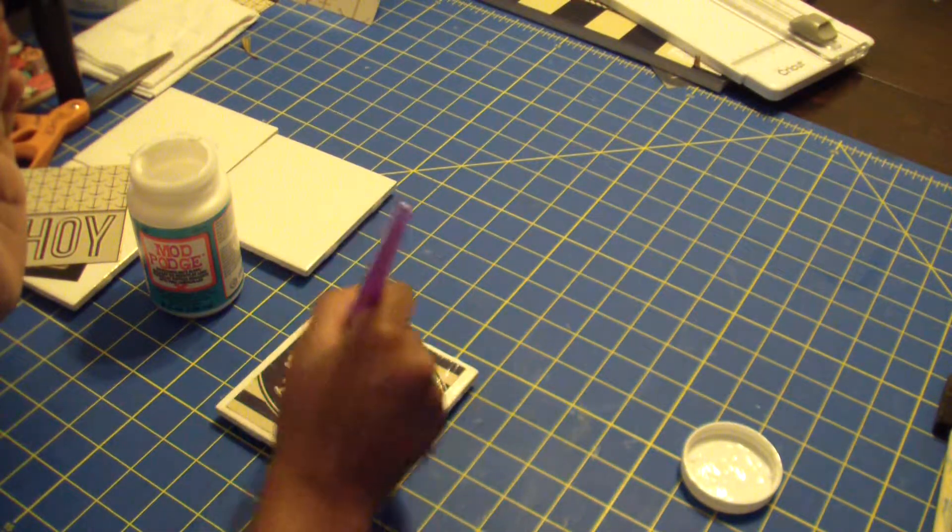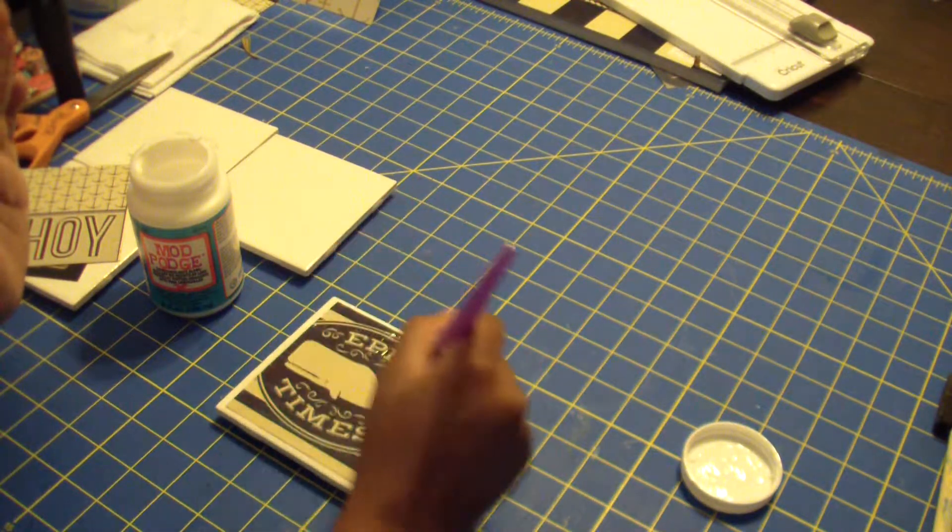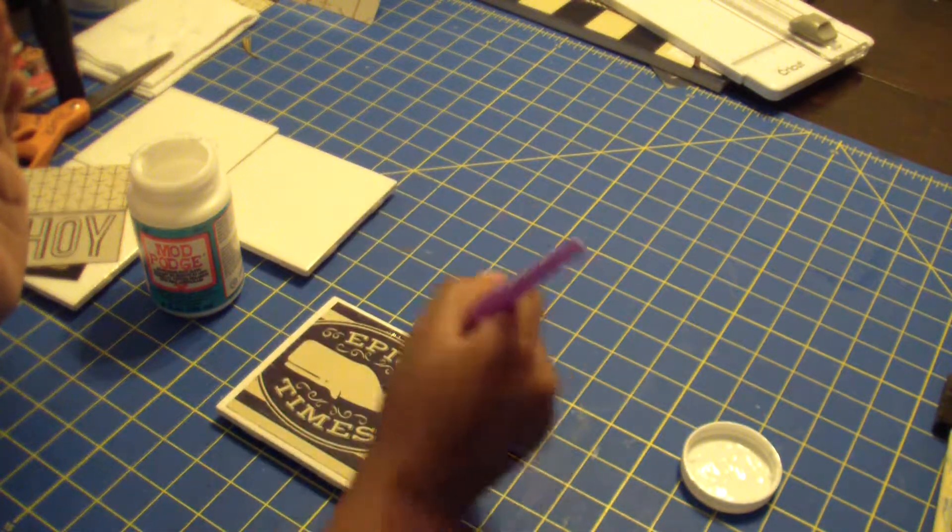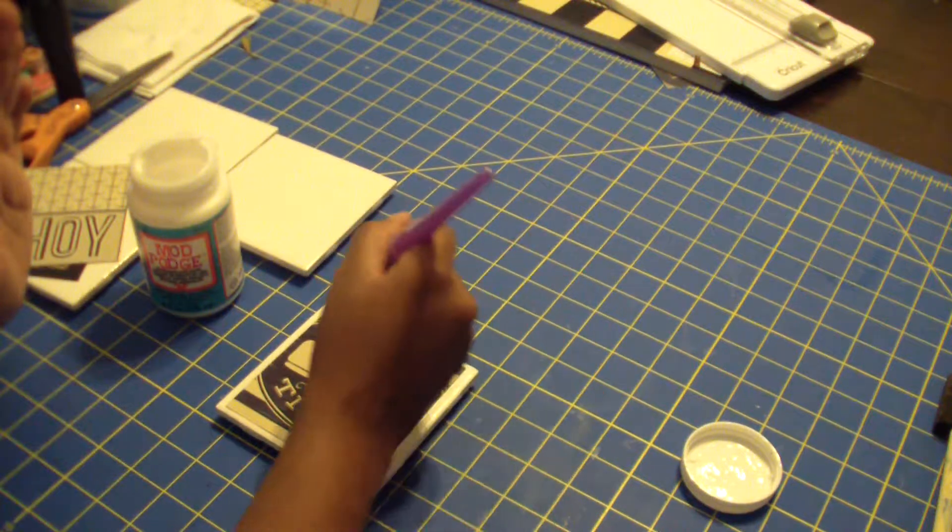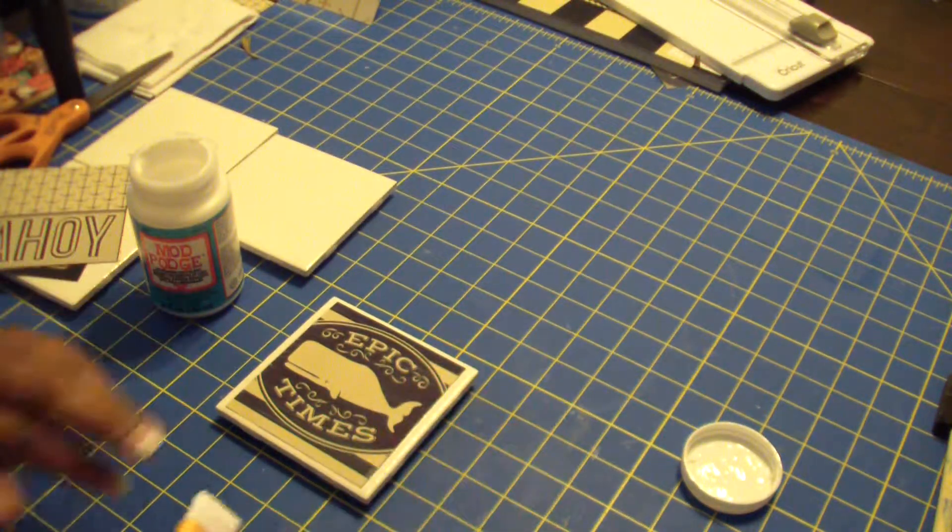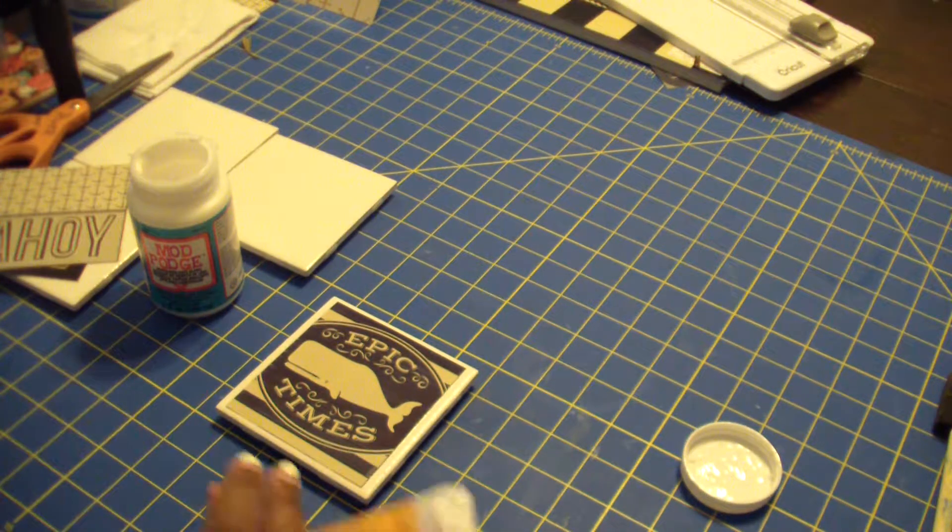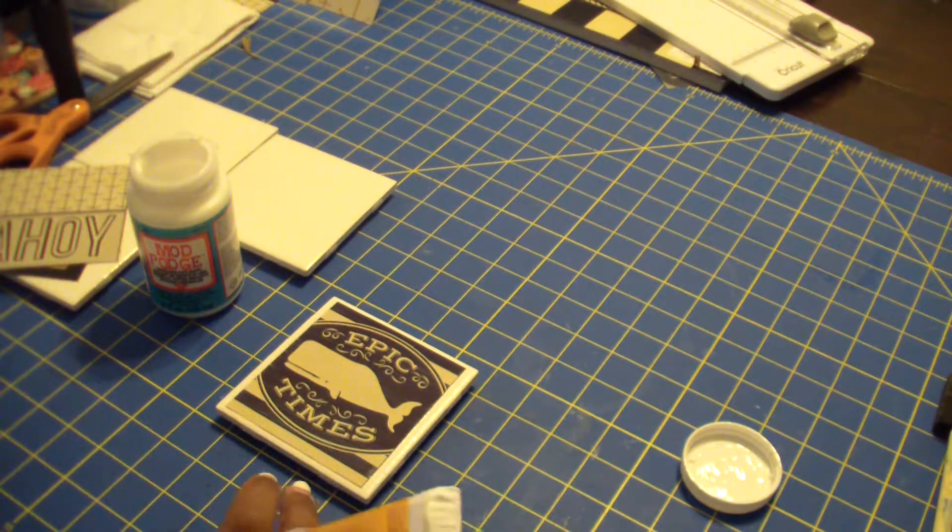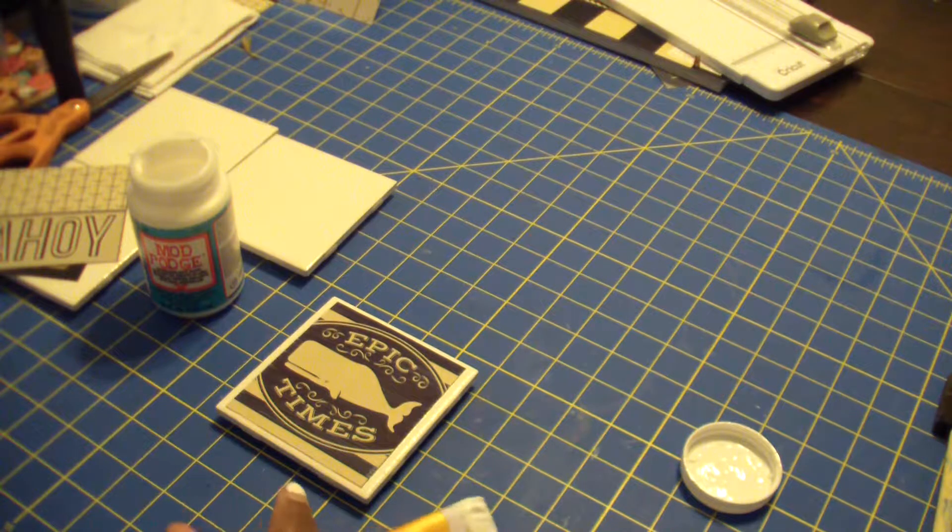Because you have to let the dry time, which is one to two hours. You have to let it dry before you put on your next coat, and then once you put on your next coat you got to wait another hour or two.